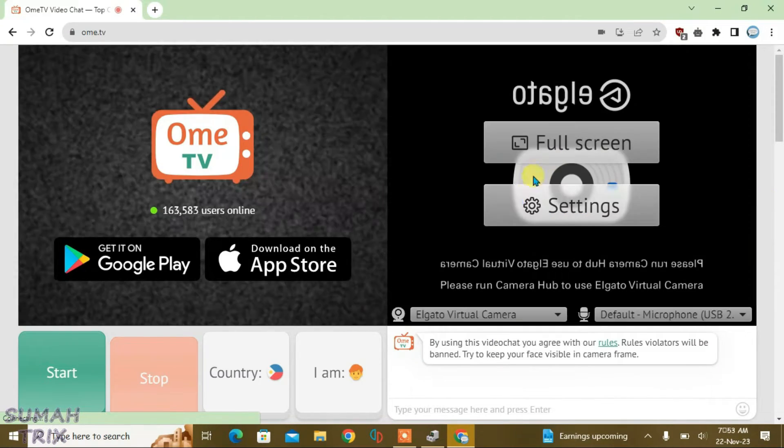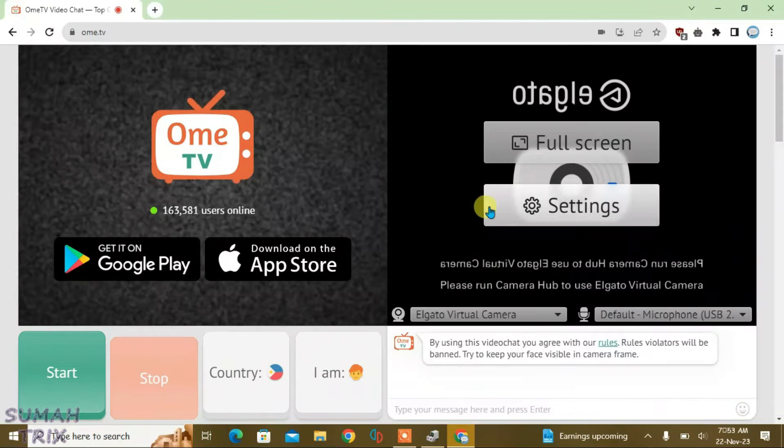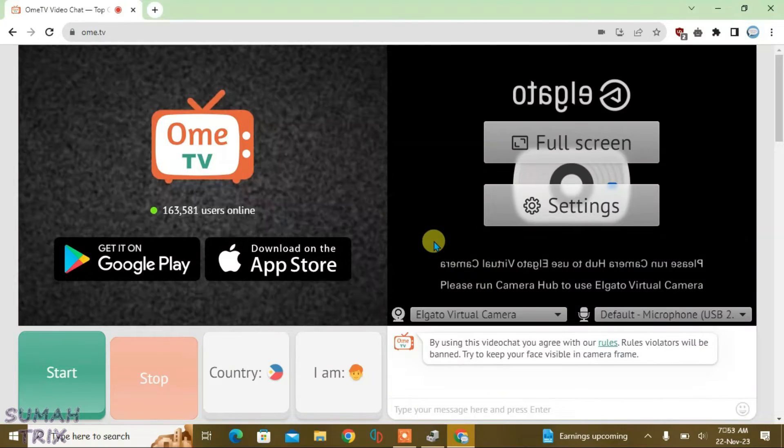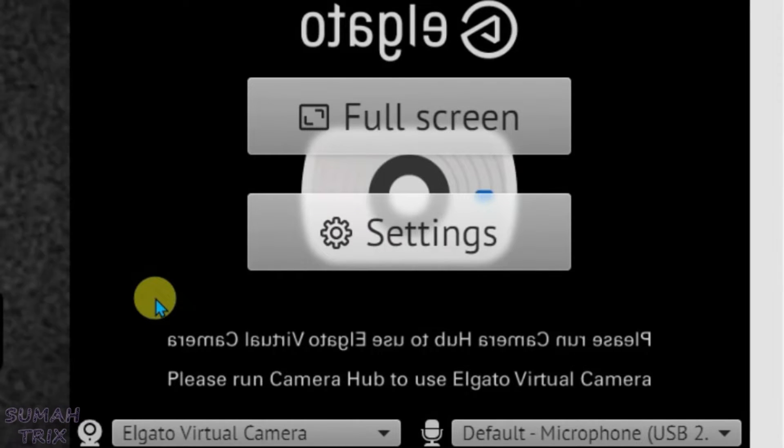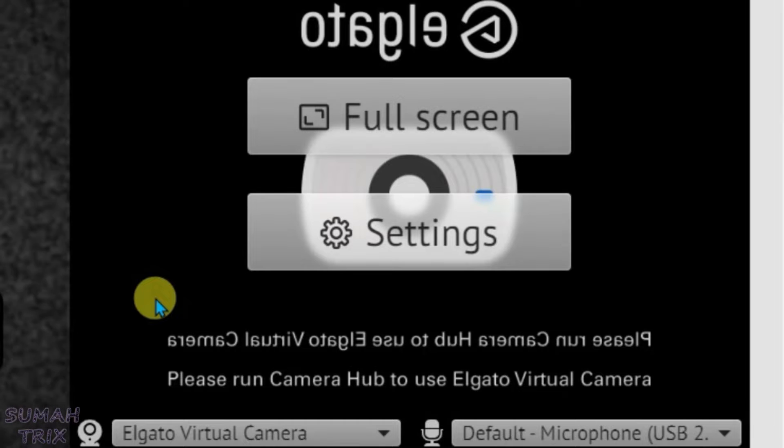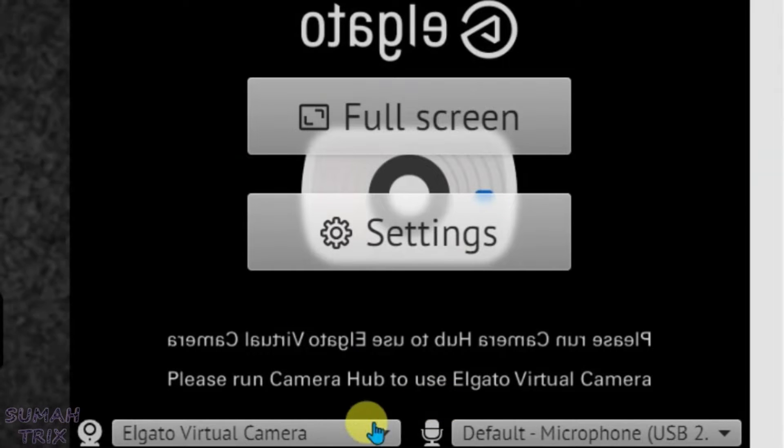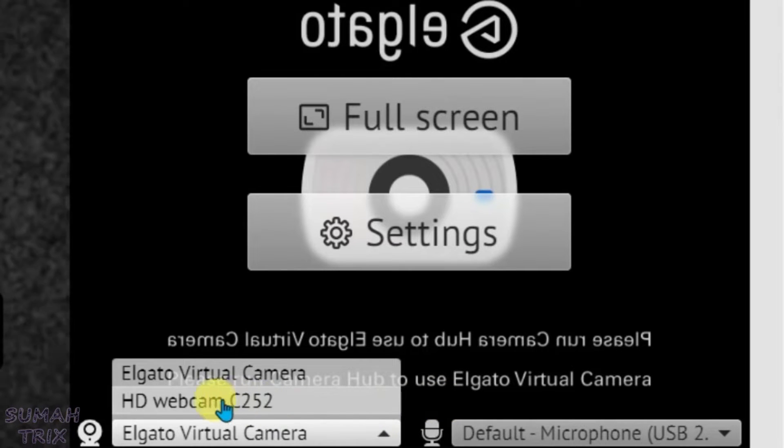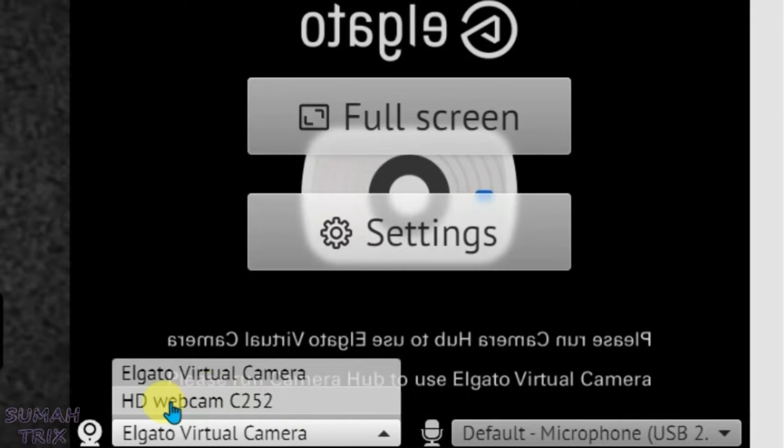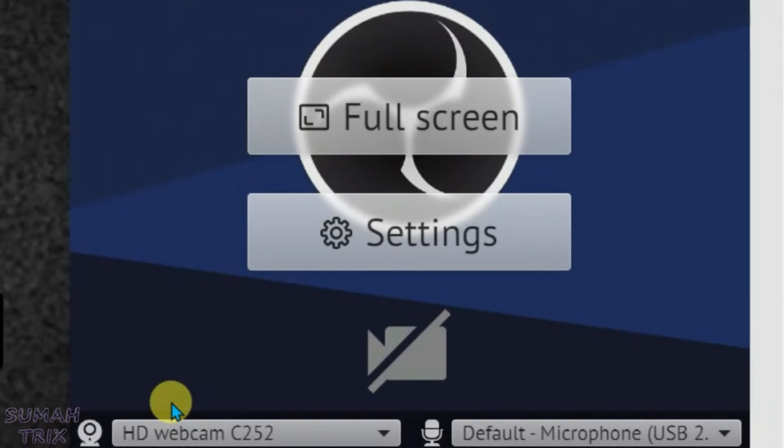So you can see I got a virtual camera has been loaded automatically because OME TV doesn't have the option to select the default camera or the USB camera. Now we can change the cameras from here. We can see I can use the HD webcam C252 here. That's OBS camera.